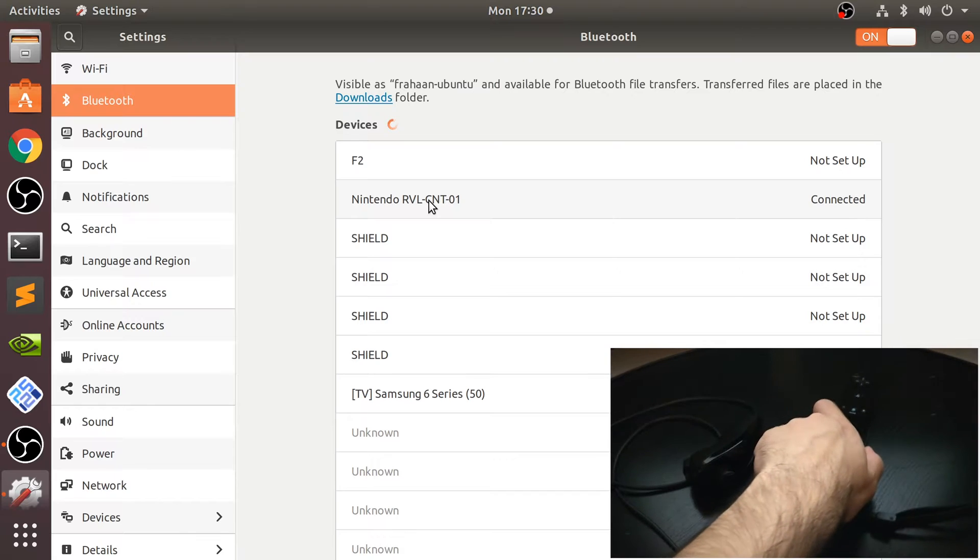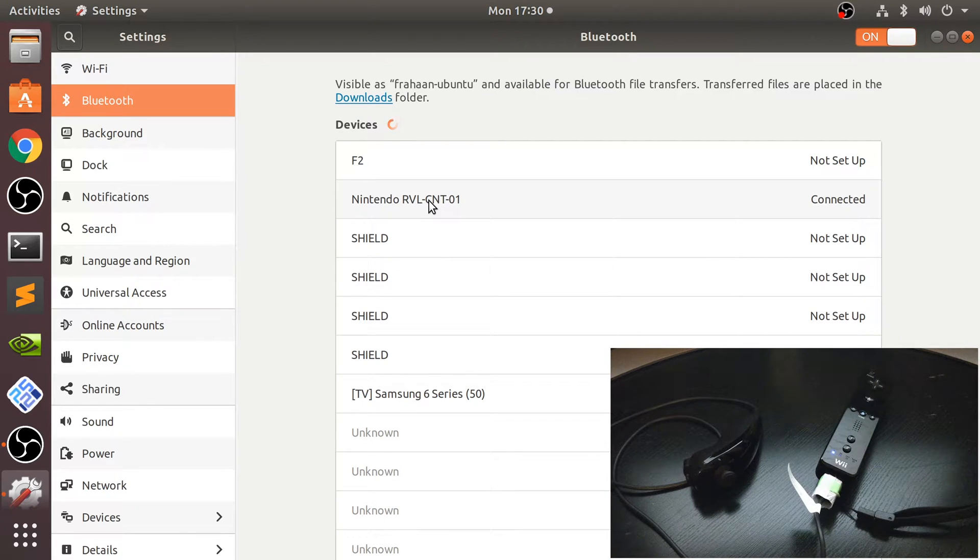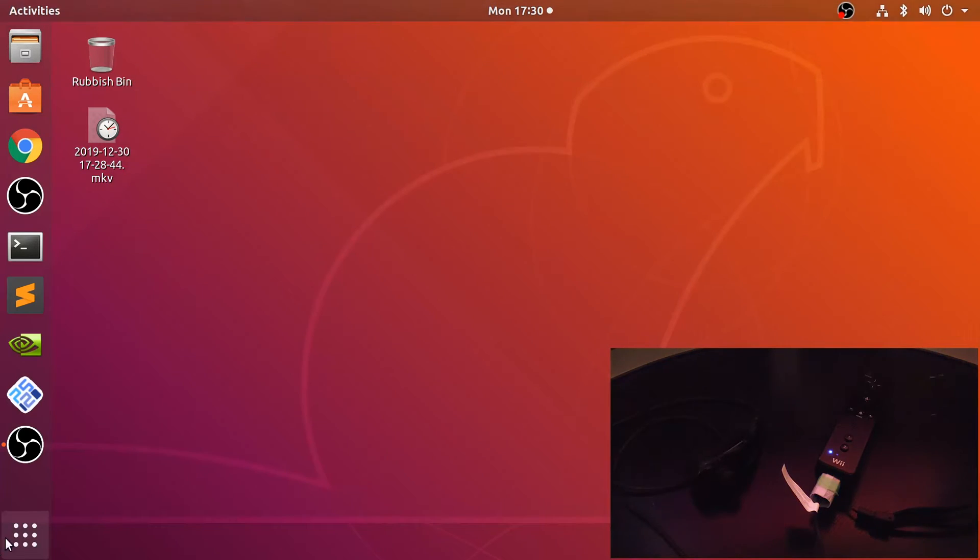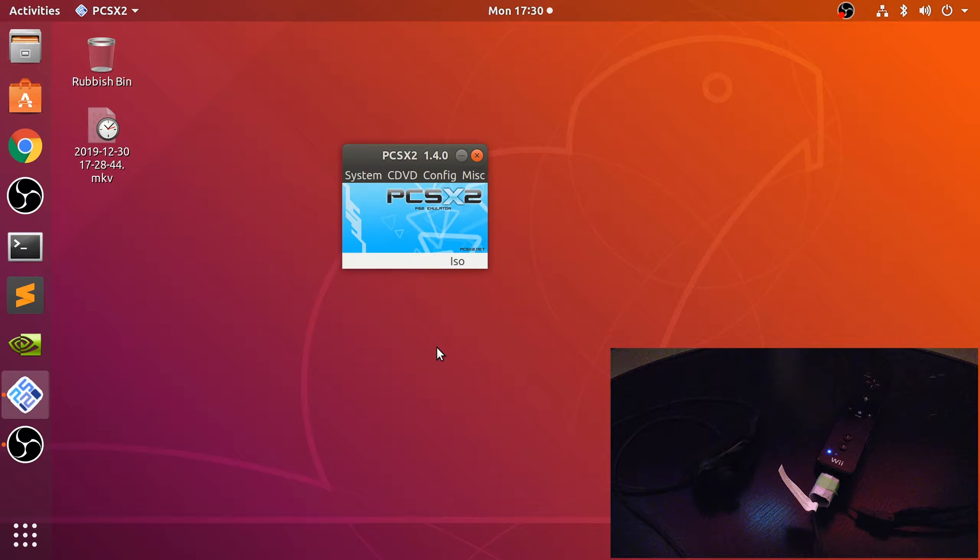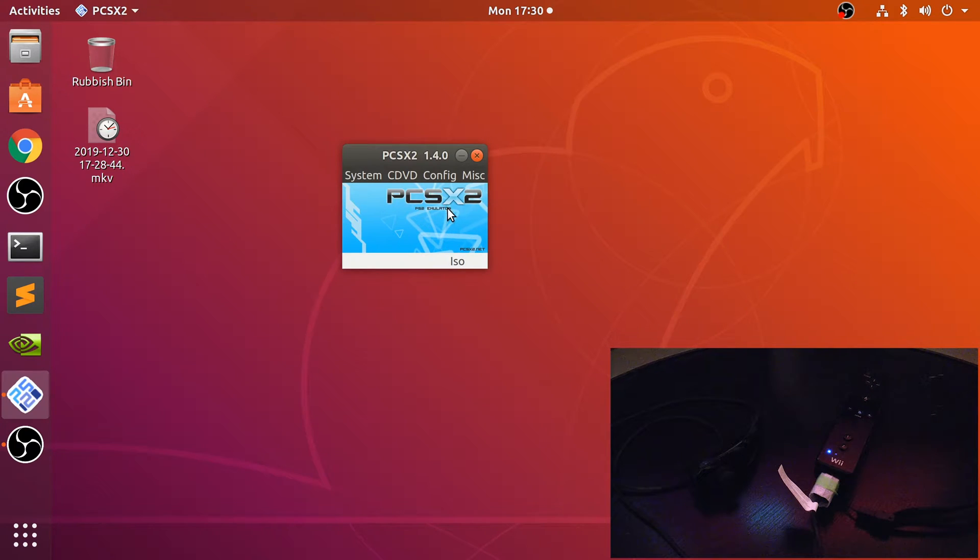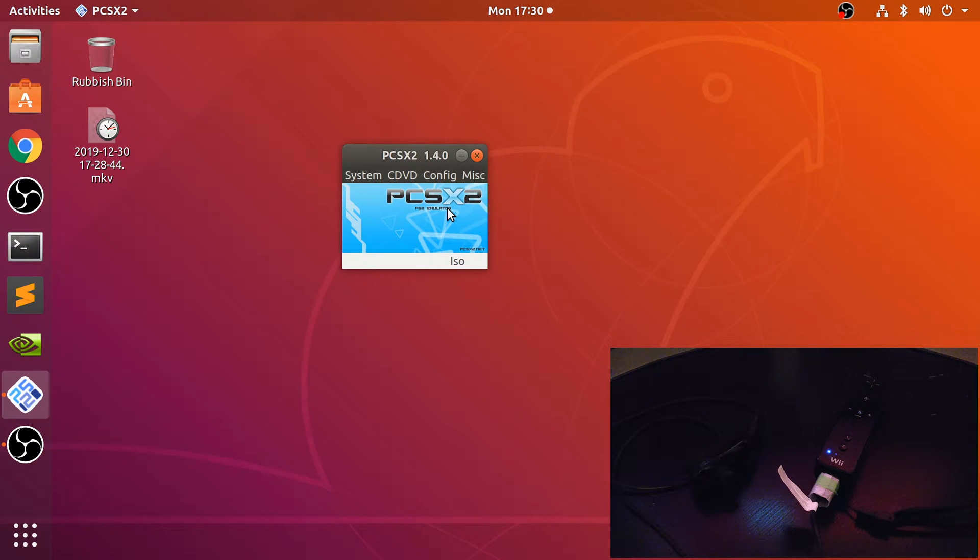Now we can close this down and go to PCSX2. Make sure this is closed when you first connect your Wii controller. It won't detect it if you have it already open. If you do have it open and you connect your Wii controller, just close it down and reopen it.